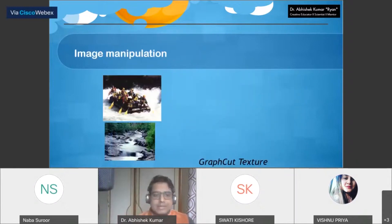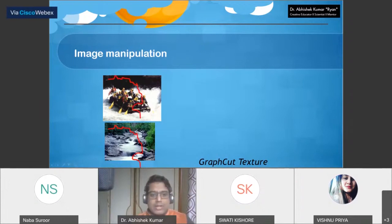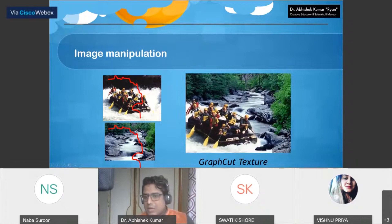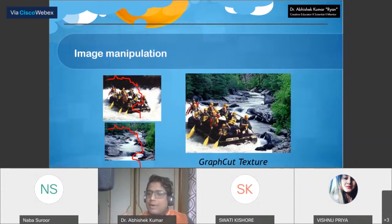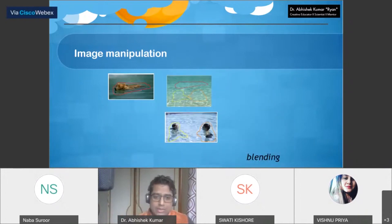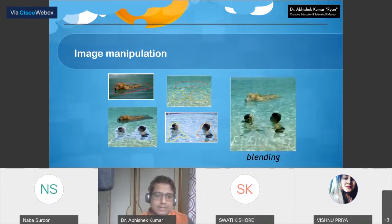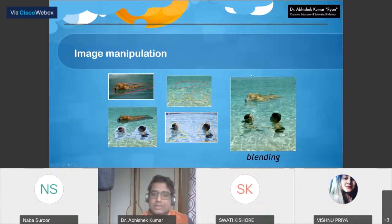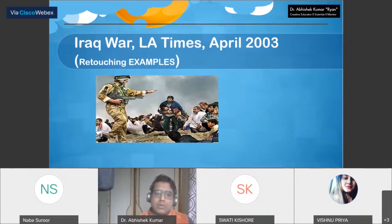Some more examples: here are images — a voting scene — where one area has been extracted from one image and another area from a second image, and both have been merged so it looks like the entire voting scene belongs together. This is one example from the Iraq war retouching — LA Times, 2003 — where the alignment of two images was manipulated: a gun position was changed and the image was blended into a final composite.